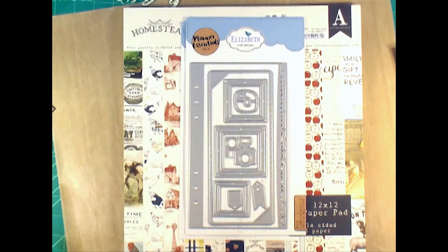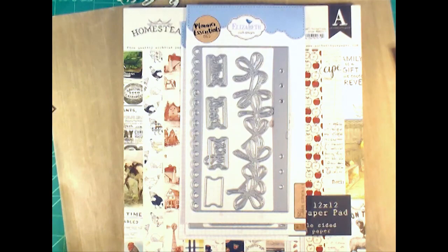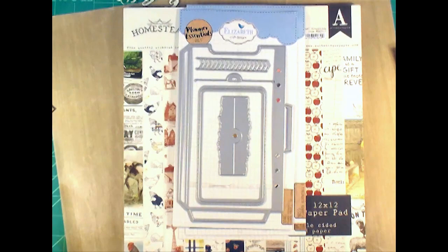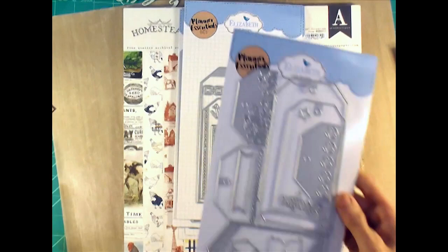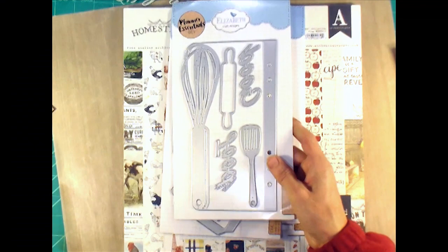This pocket insert, this one with the notebook edge page, this one with a scalloped edge page, and they've already got the holes cut for me to go in that six ring binder. This one that makes a top loading pocket page, these double stack tags, and this pocket tag.